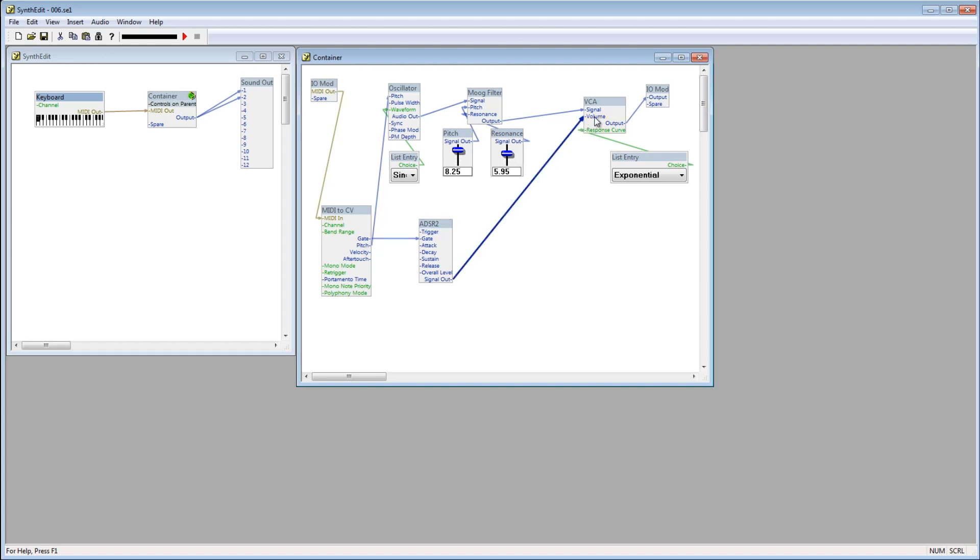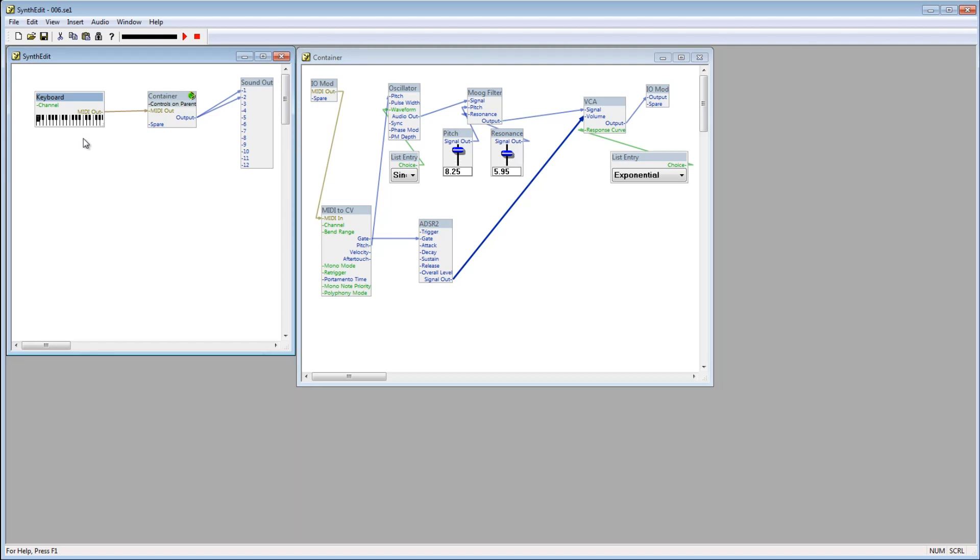If I press a key on the keyboard, it opens the gate and sends voltage to the volume plug on the VCA. This turns the volume up. When I release the key, the gate is closed, stopping the signal and turning the volume back down.